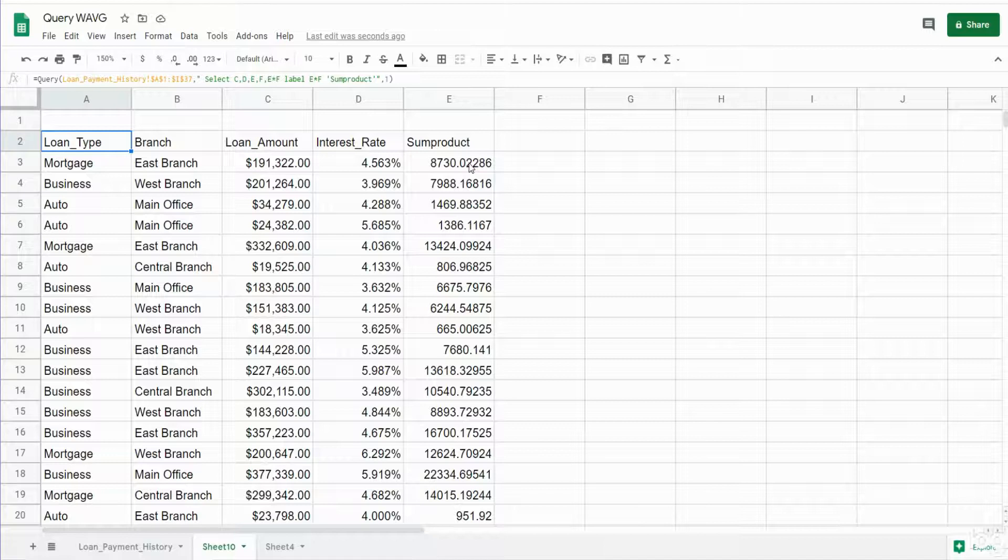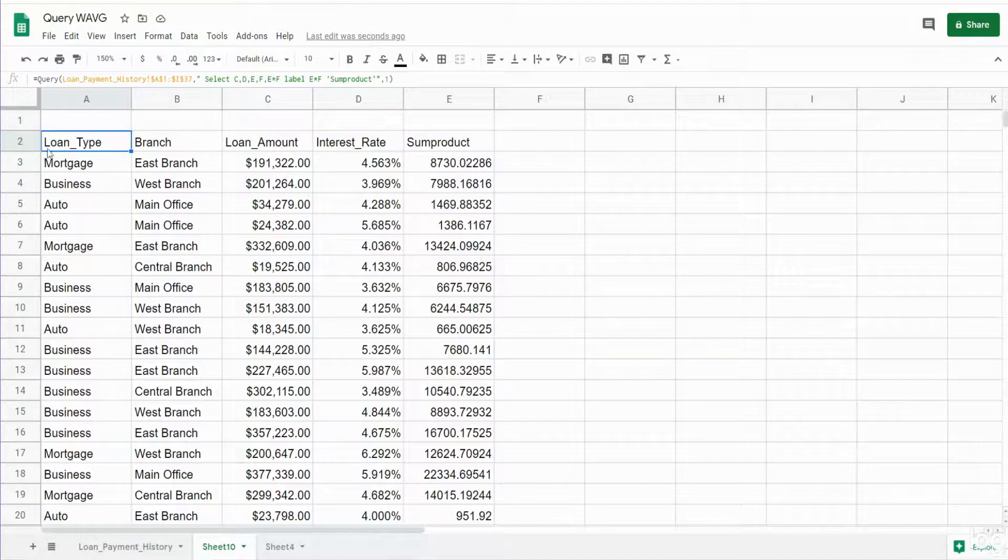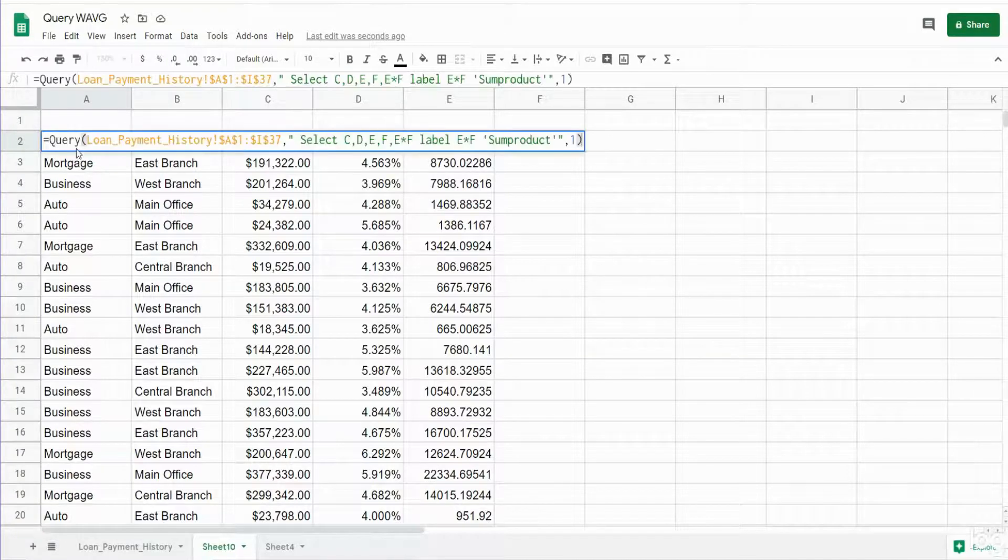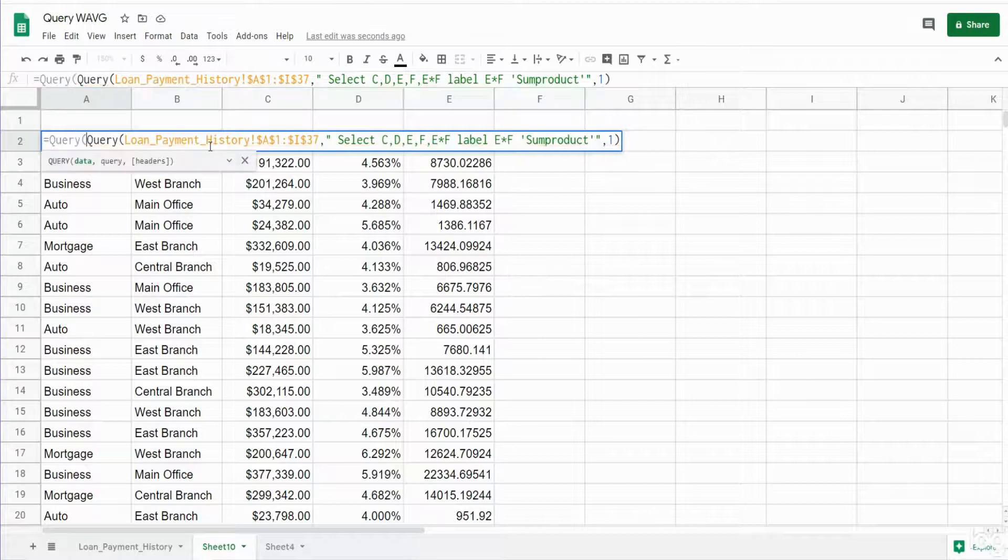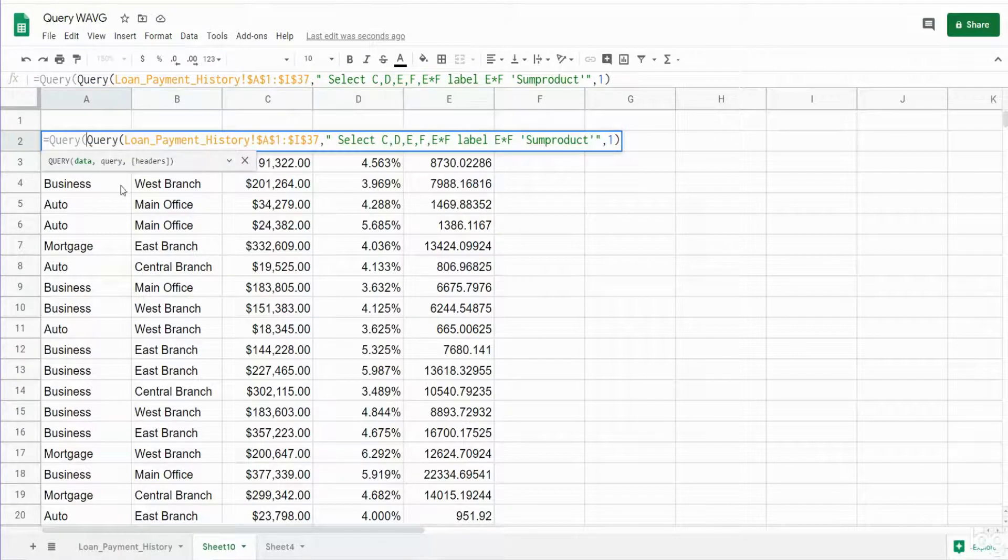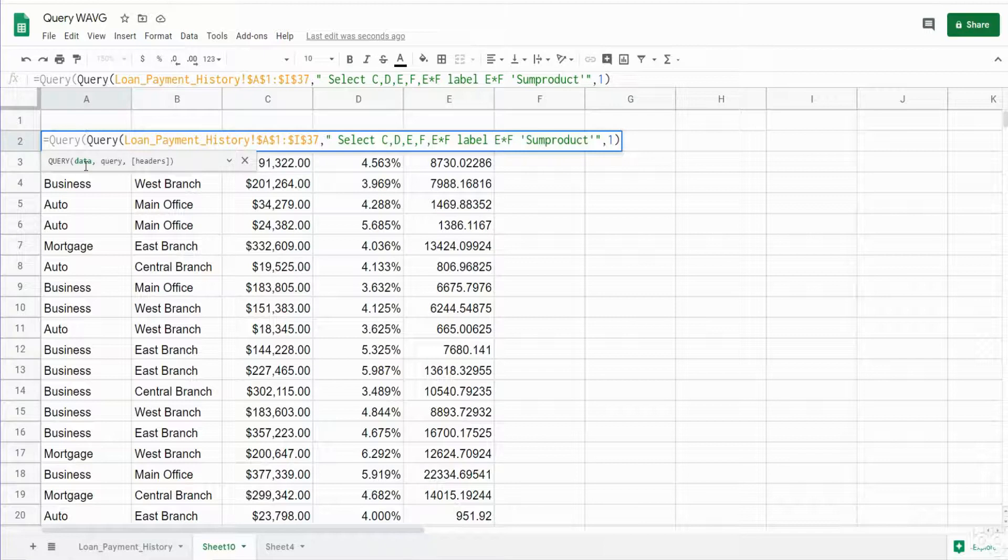So what you have to do is, in order to sum a calculated field, you have to nest it within another query. So I'm going to hit F2 in our query statement. We're going to insert another query and this first query is actually the first argument of our second outer query. So that is already done.